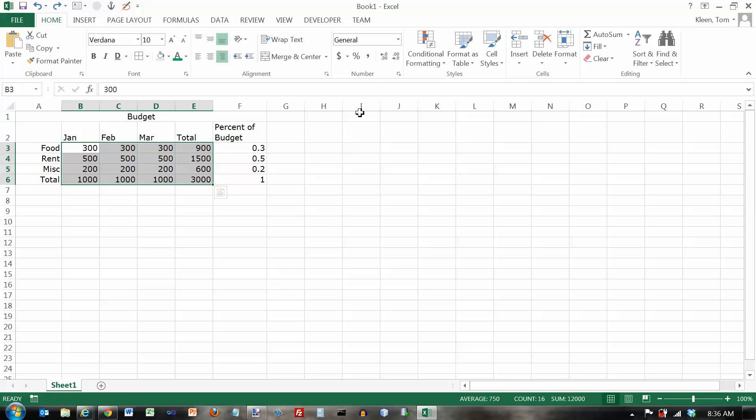In this video we're going to take a look at the Home tab and the number area on the ribbon here. This is for formatting numbers.